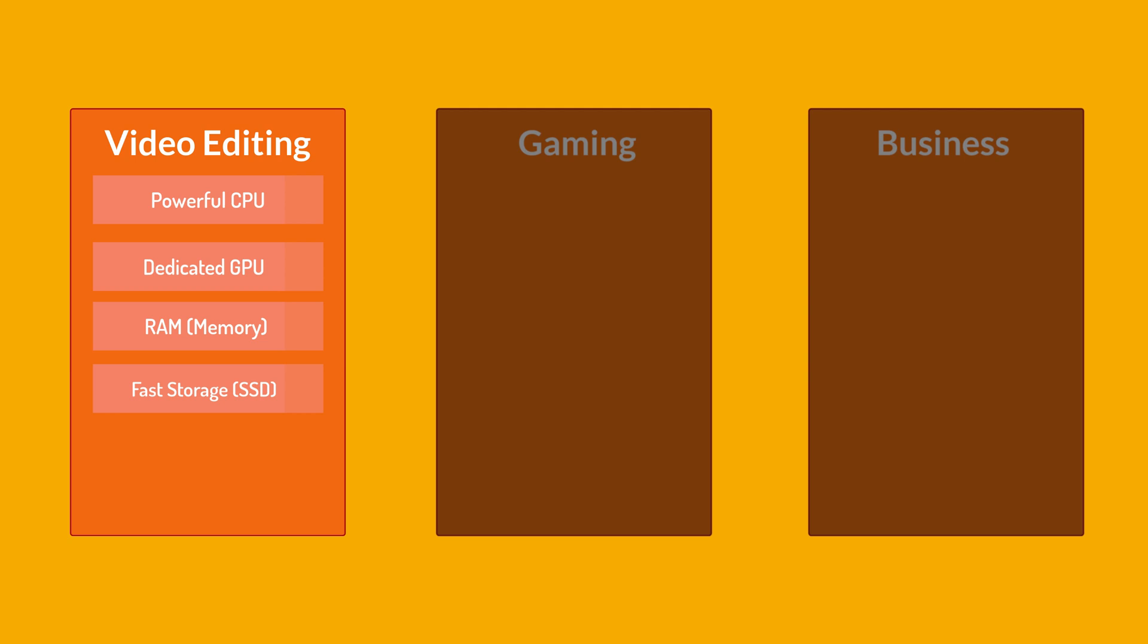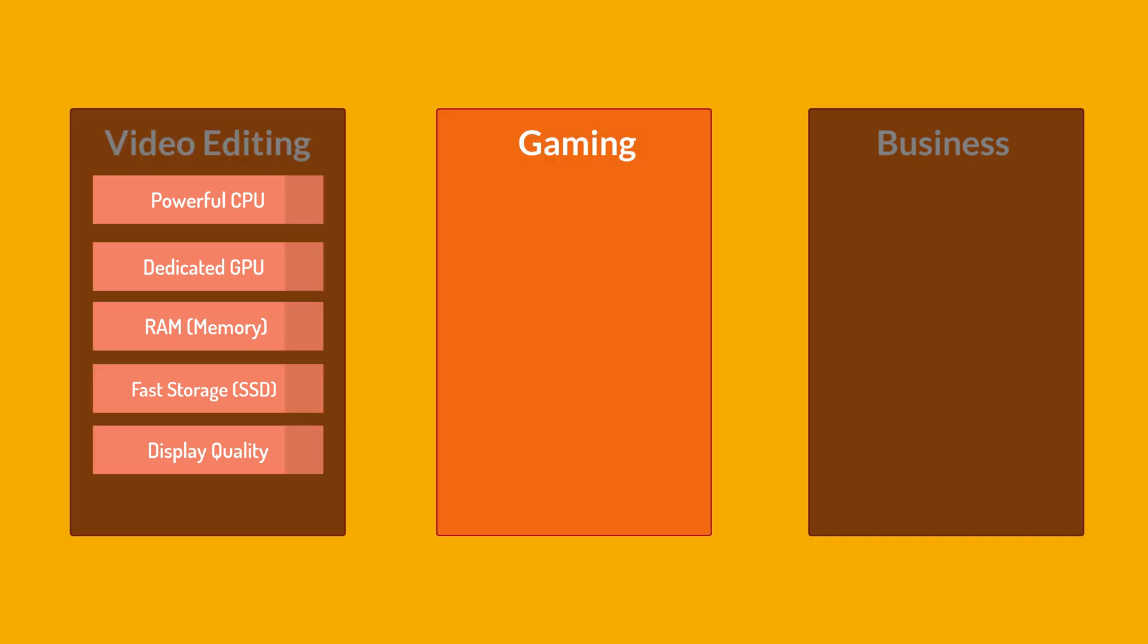Also we have a display quality here. A high quality display with good color accuracy is important for video editing to ensure that your footage looks accurate. Look for a laptop with an IPS panel and consider a higher resolution, for example 4K for better detail. And that's for laptops for video editing. So we have powerful CPU, dedicated GPU, RAM 16GB or 32GB, fast storage SSD or NVMe and display quality IPS panel with 4K for better detail.